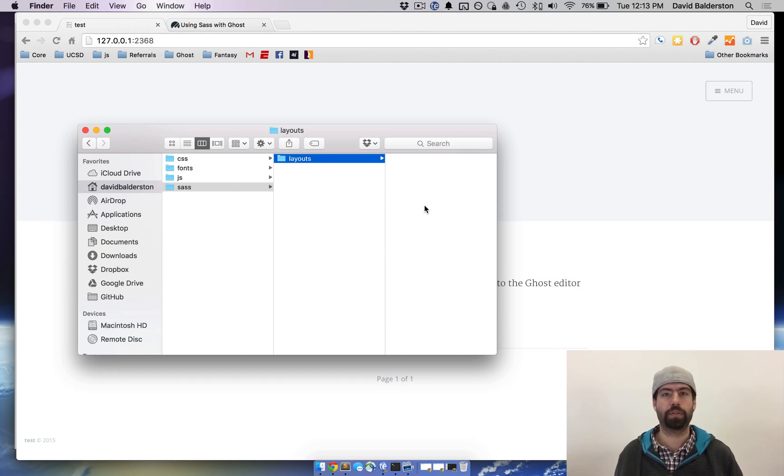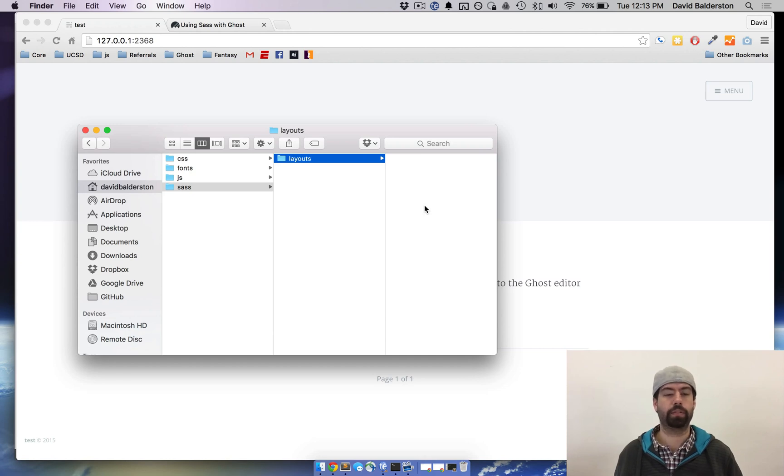Now the folder structure and everything like that is totally up to you. We're just doing it this way for the video and it's kind of similar to how we use it with our themes.